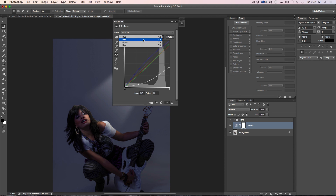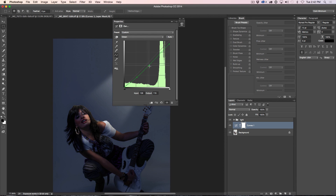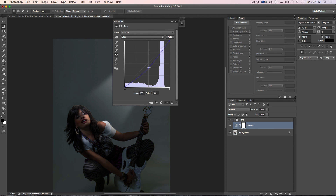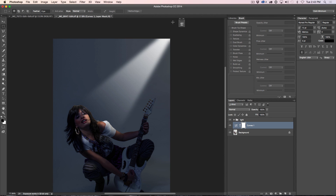We can go back into our Curves adjustment and darken the background areas a little more to make it more dramatic. We could even go into the colors — reduce the Reds a little in the shadows, reduce the Greens a little in the shadows, then go back to the Blues and bring those back. You can see all the different things you can do just by moving those around and playing with the color — putting blues in the shadows or in the highlights, adjusting as you like.